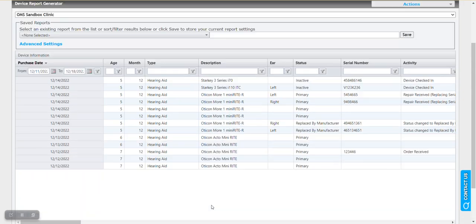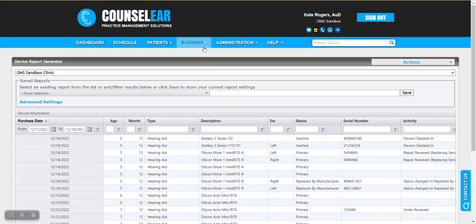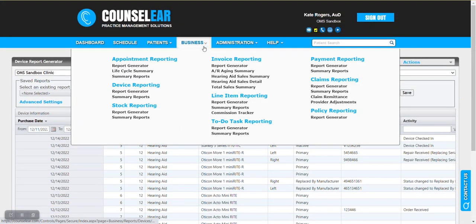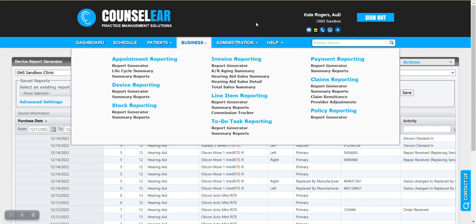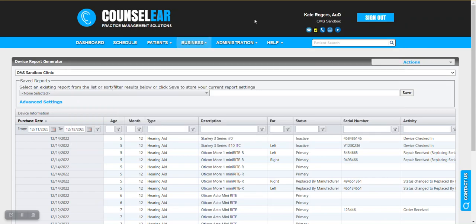That is set on a business report generator by business report generator basis. So if you set last month for devices, you could have this year for invoices. So it doesn't go across all the report generators. You can choose those for each one.